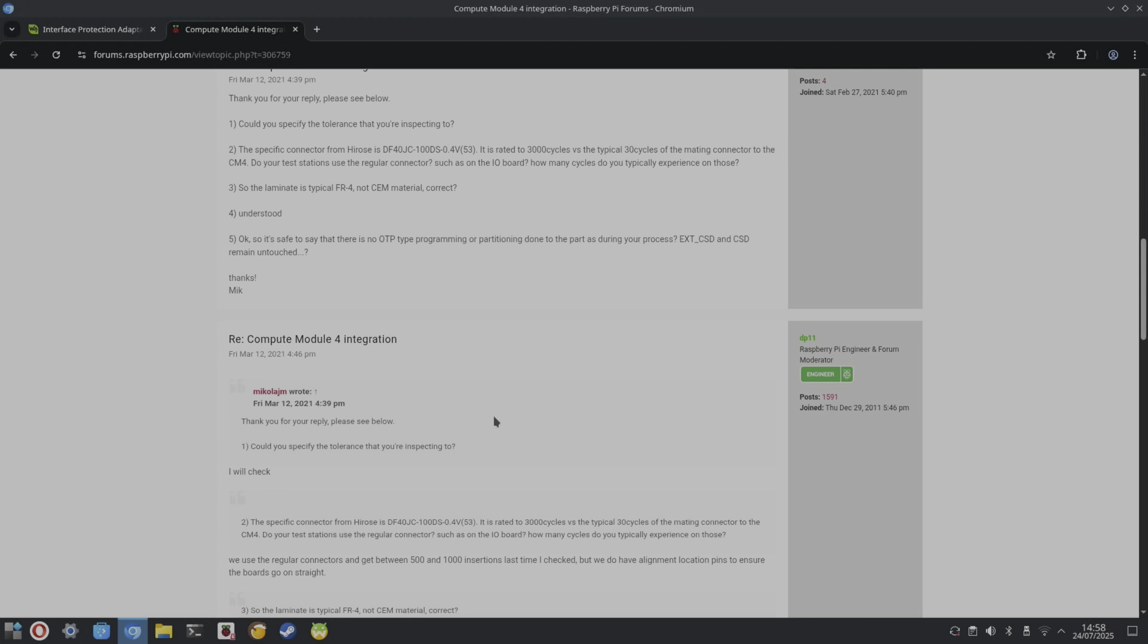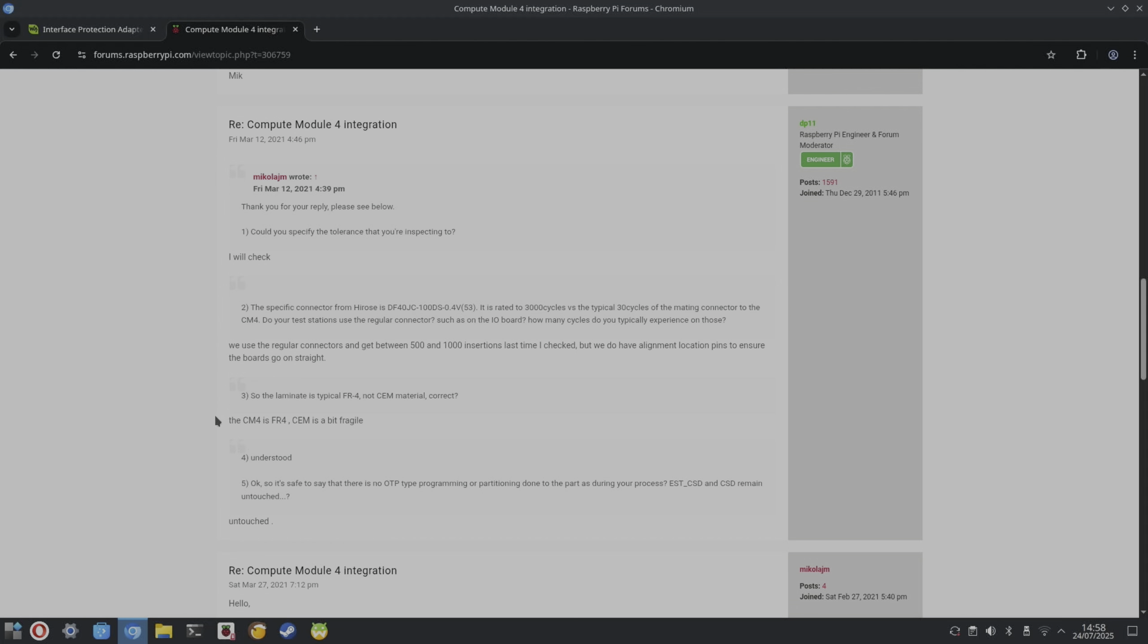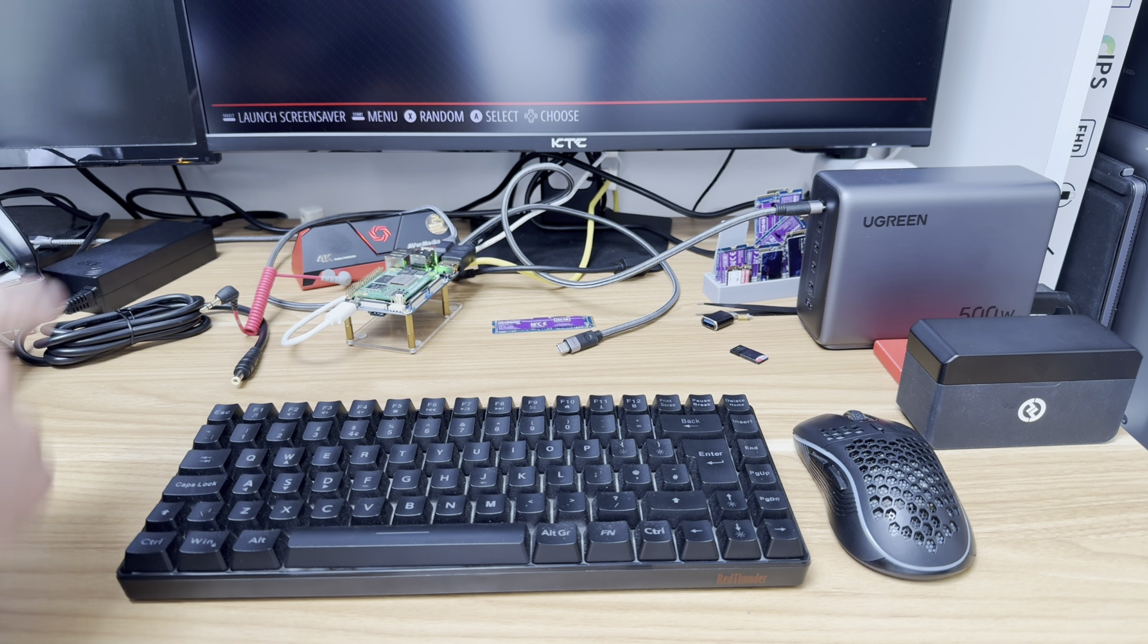And it says here, we use regular connectors to get between 500 and 1,000 insertions, but we do have alignment location pins to ensure the boards go on straight.